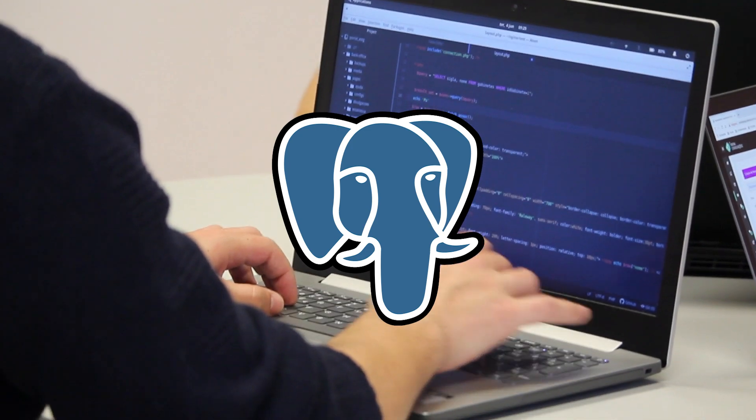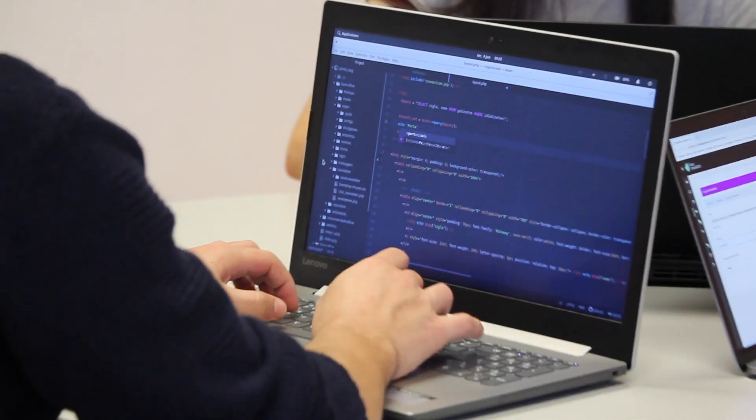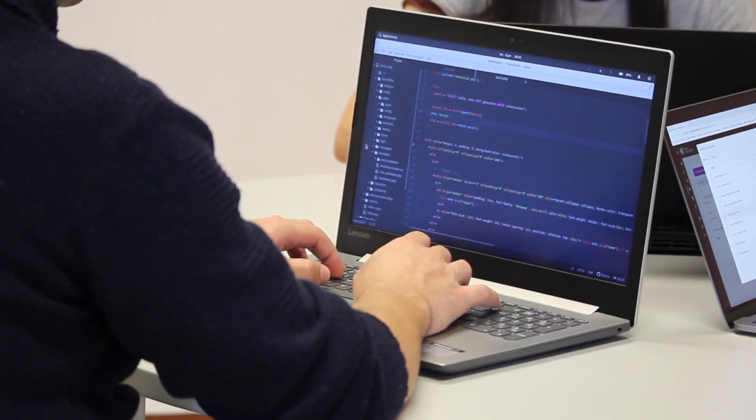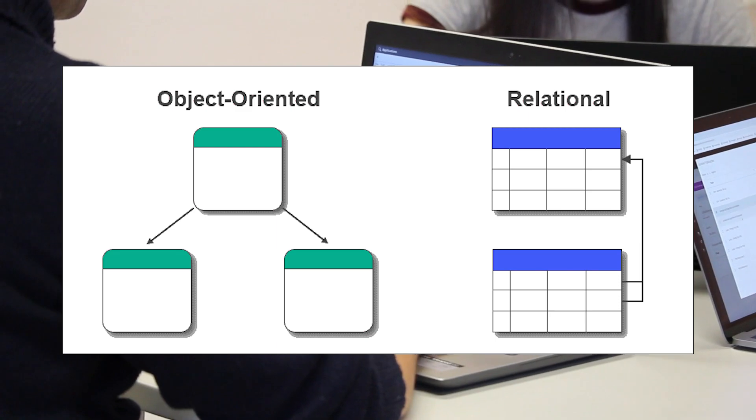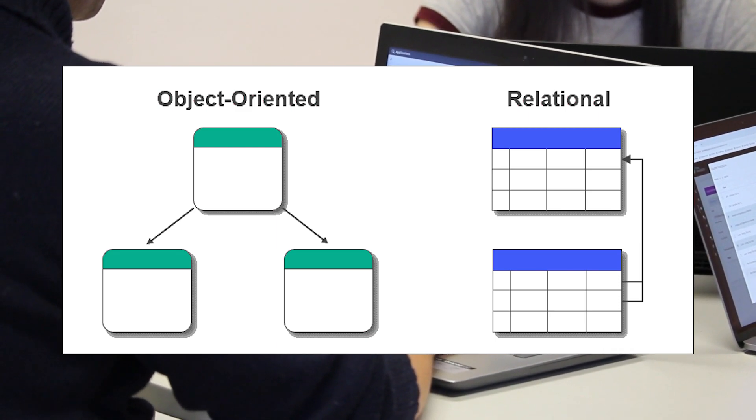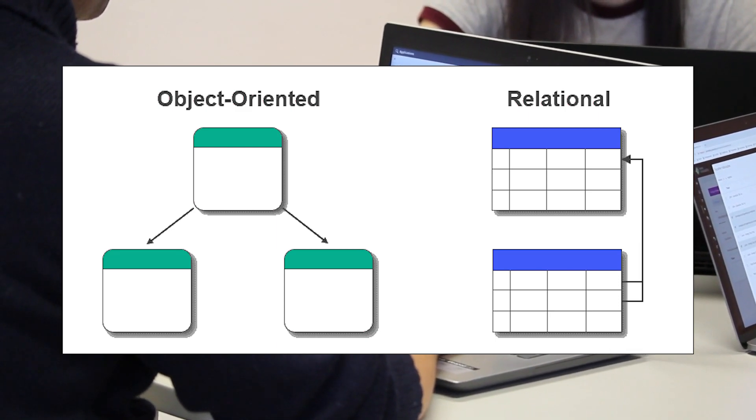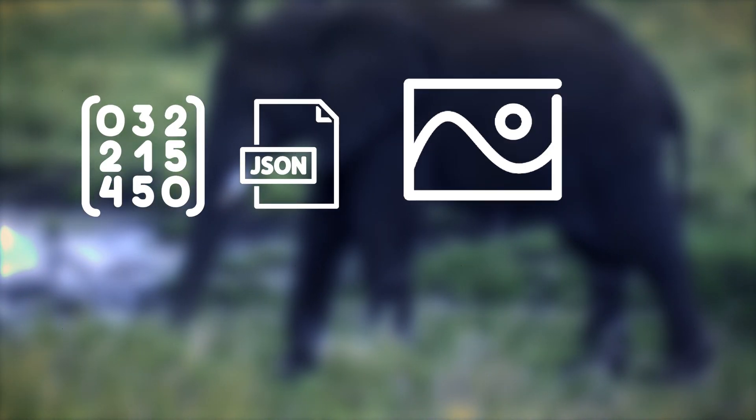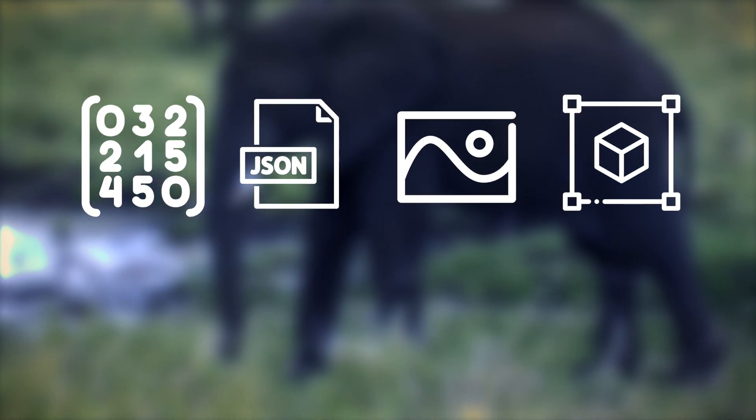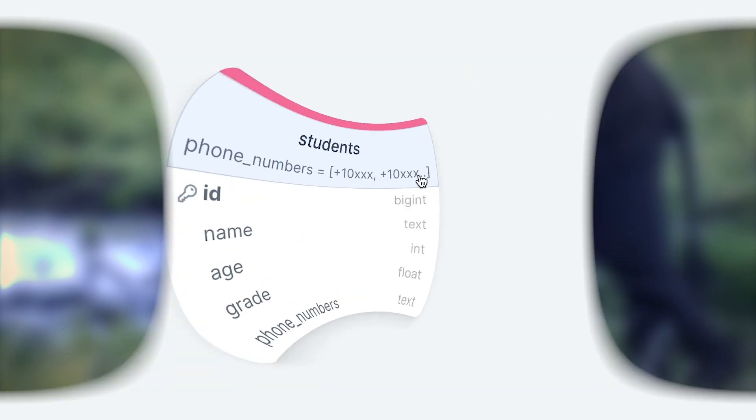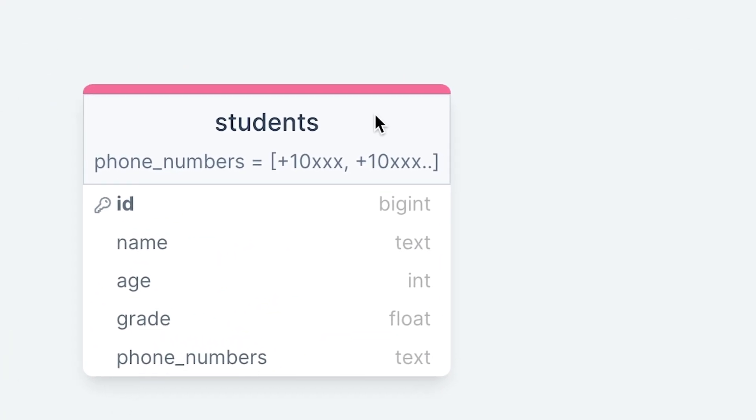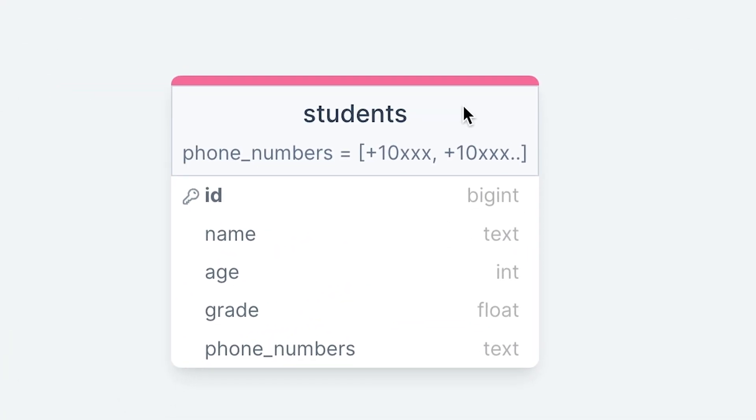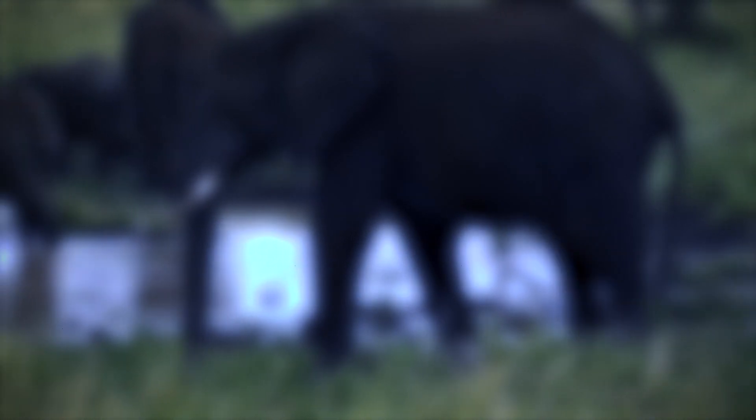Postgres, on the other hand, is an object-relational database which means that it supports both relational and non-relational data types. Non-relational data types are those that do not fit into the table structure such as arrays, documents, images, or custom objects. Postgres allows you to store these types of data as columns in a table and also provides functions and operators to manipulate them.